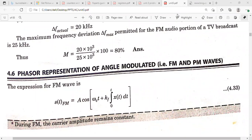In the previous class we discussed about singleton frequency modulation. Singleton frequency modulation means the modulating signal contains a single frequency component. We also discussed some problems on the modulation index and the frequency deviation. You have to remember the standard expressions for the FM wave and the phase modulated wave, and also the maximum frequency deviation for the FM wave is 75 kilohertz.